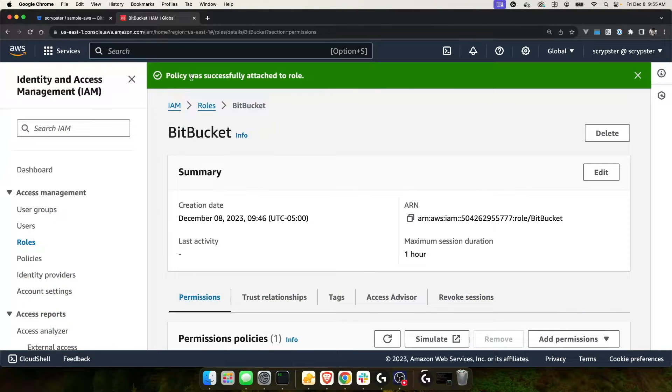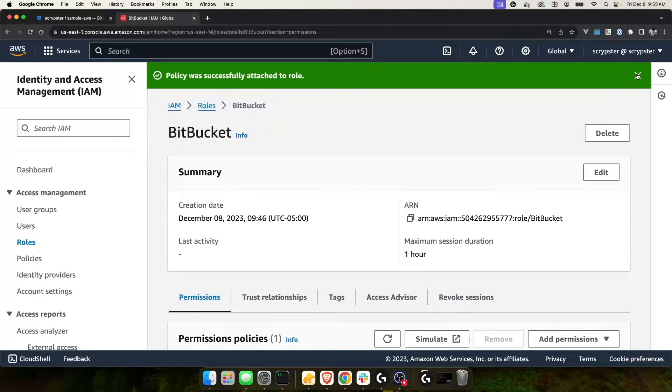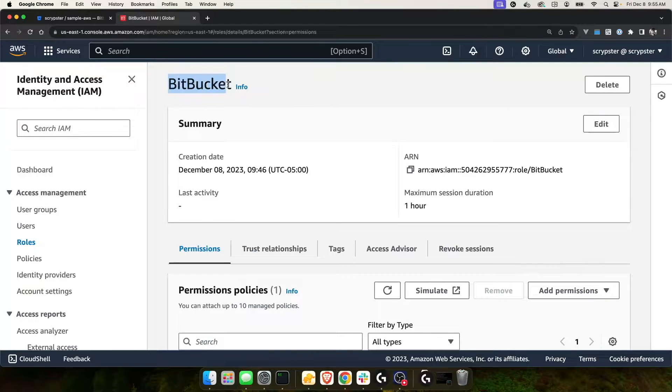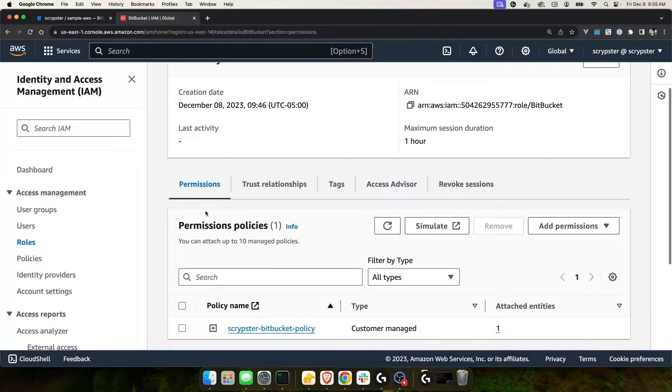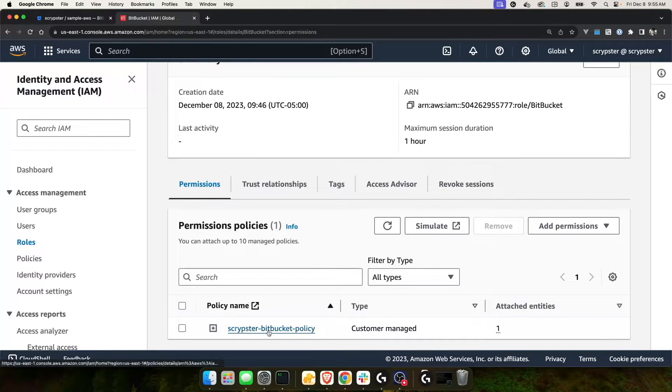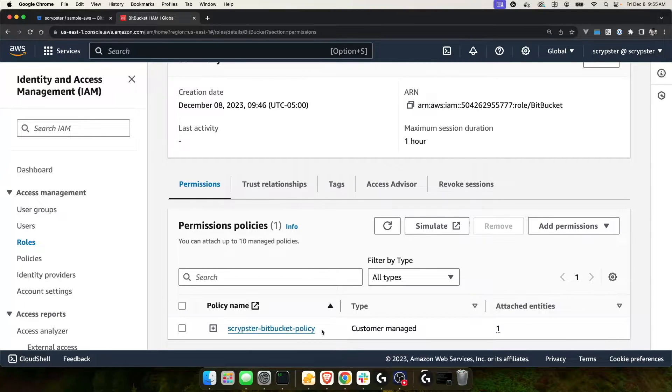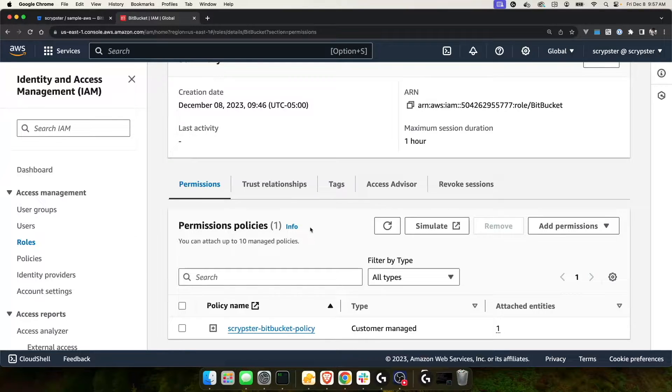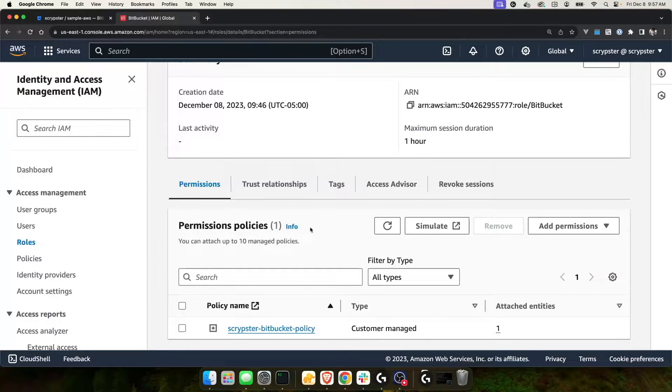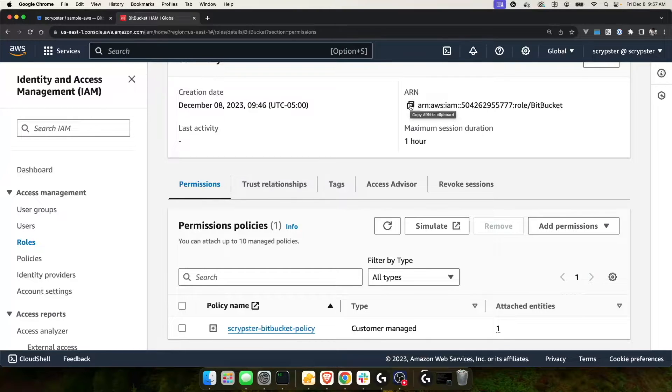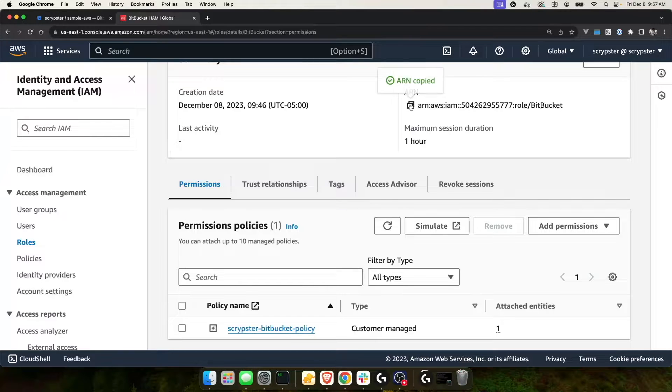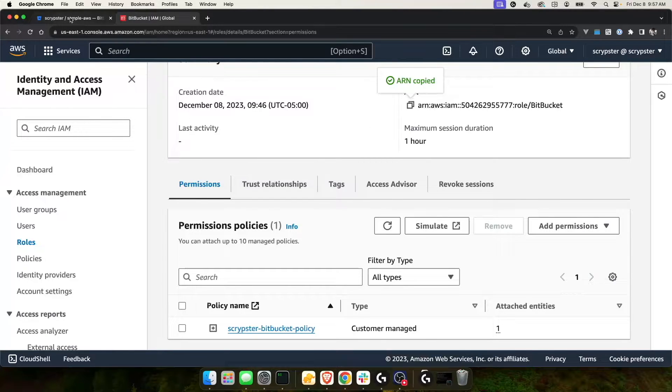As you can see, policy was attached to role. My role is called Bitbucket and if I scroll down to permissions, I can see that scriptster-bitbucket-policy is attached to this role. At this point in time, everything that needs to be done in AWS should be complete and our Bitbucket role should have permission to do everything that it needs to do. The only thing we're going to need here is the ARN for the role that we've created. We have to supply this in Bitbucket when using our OIDC connection. So I'm going to copy that and I'm going to go back over to Bitbucket.